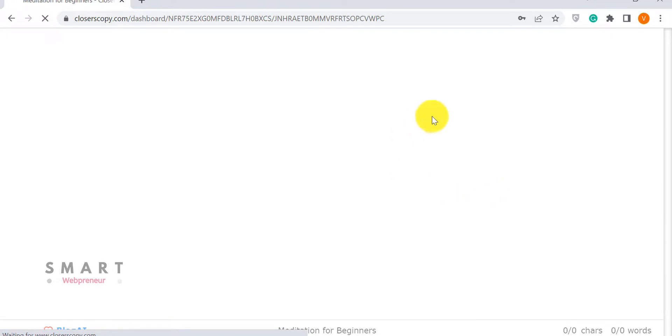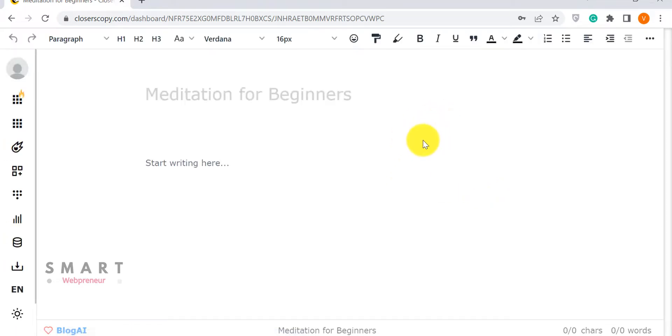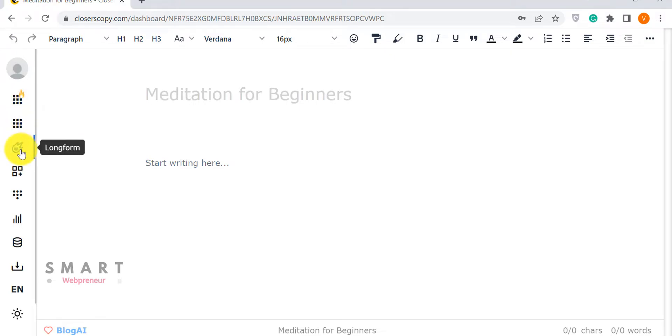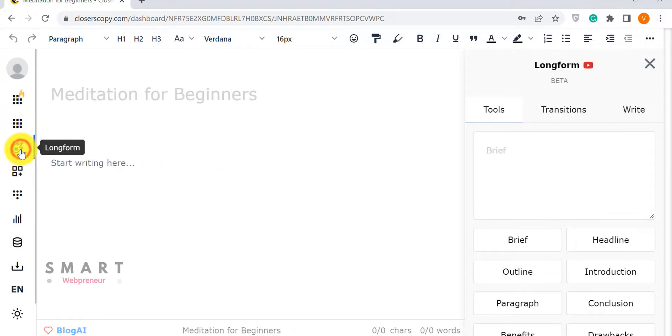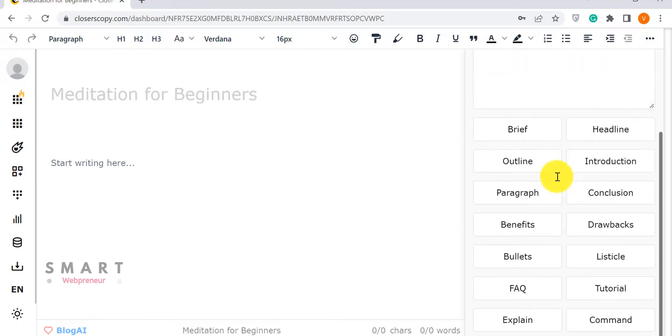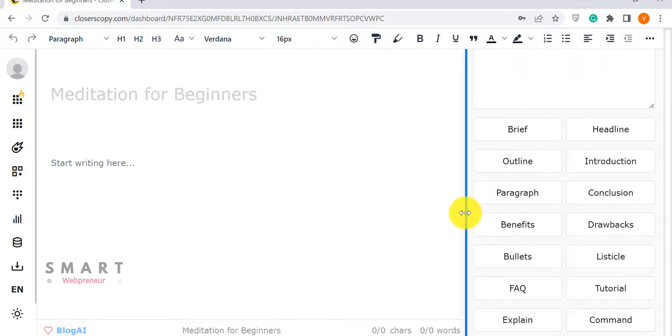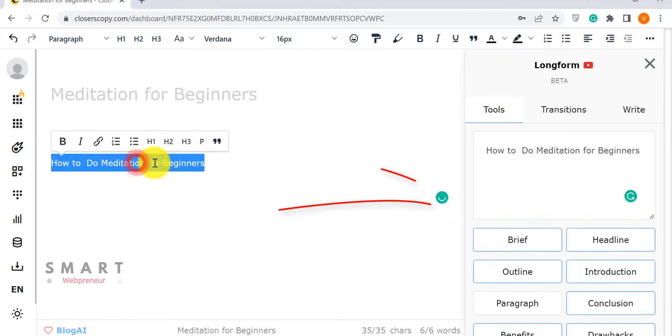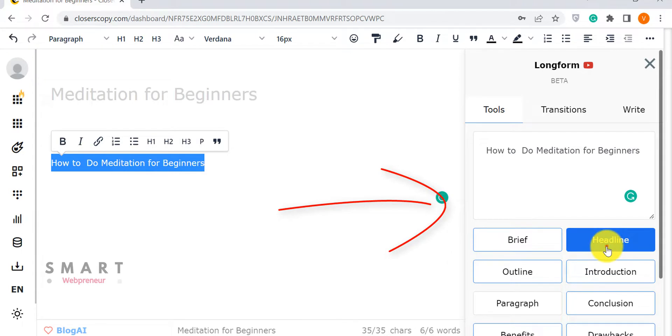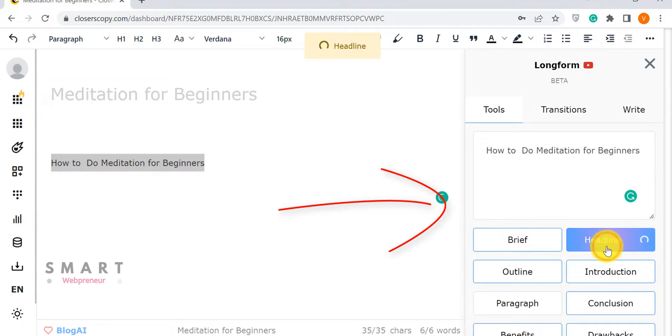This is the document editor inside Closer's Copy. It is here that you will be writing your content. There are many ways to start creating content. The first one is the long-form editor. The long-form editor, as the name suggests, is meant for writing long-form content. It has features like adding headlines, outlines, conclusions, benefits, listicles, articles, and more, that help you create well-structured articles.